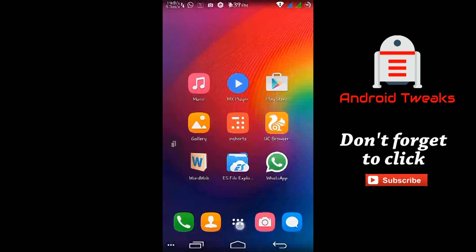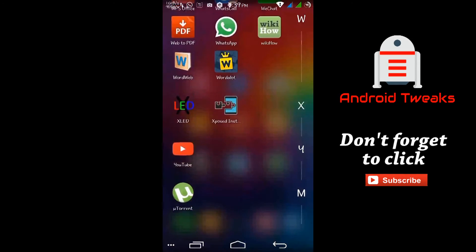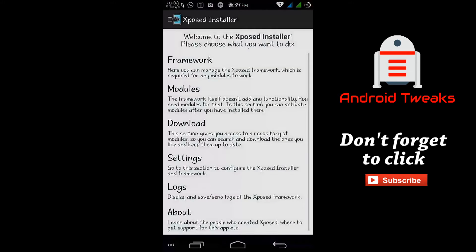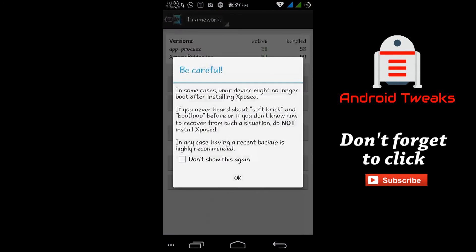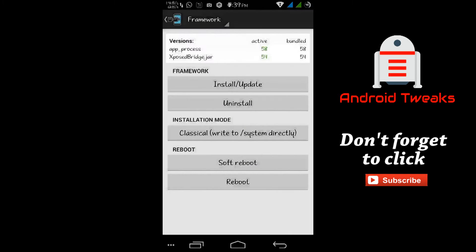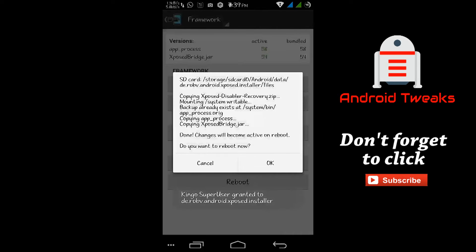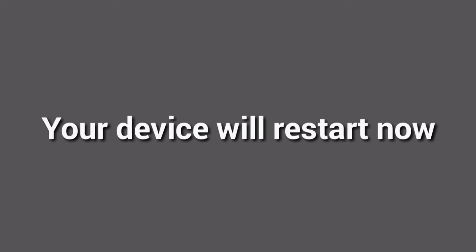Now open Xposed Installer and tap on Framework. In that, tap on Install or Update. Tap on OK. Your device will restart now.